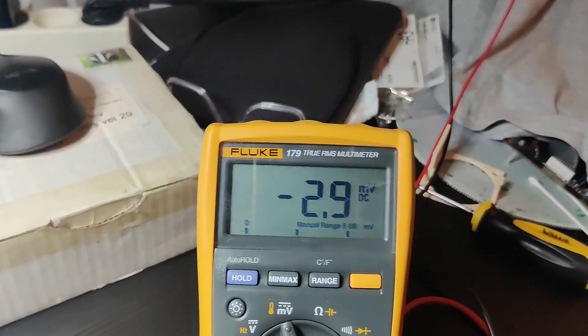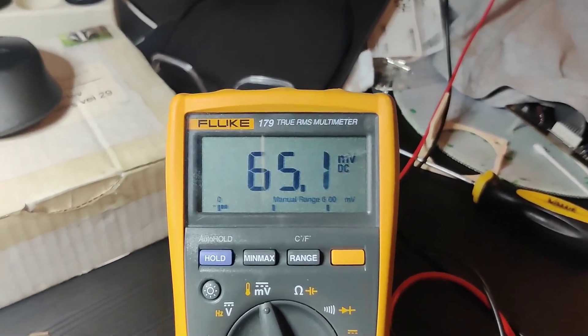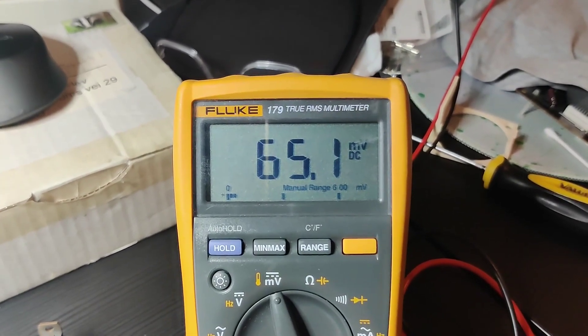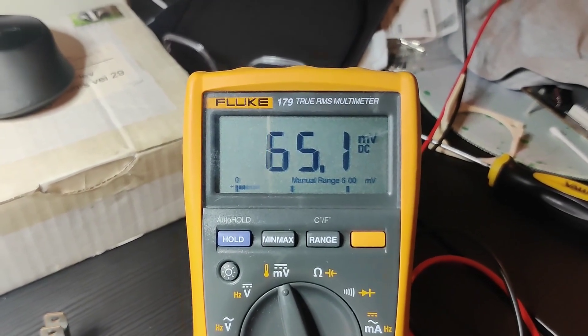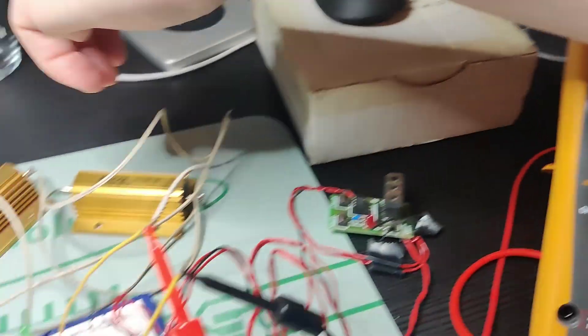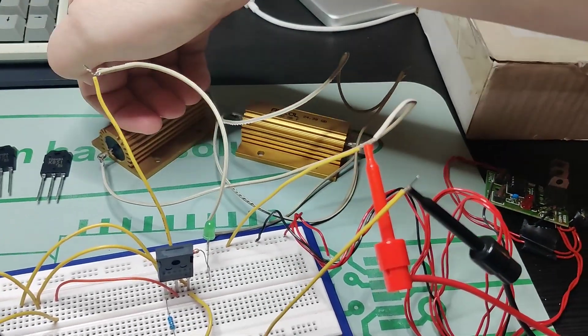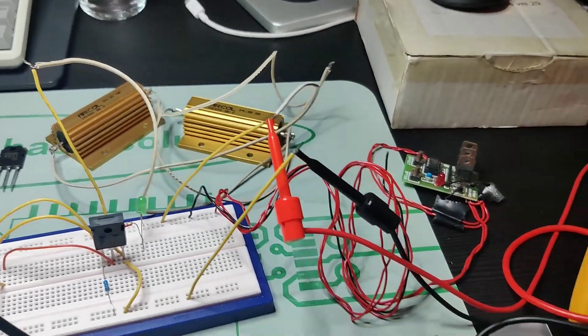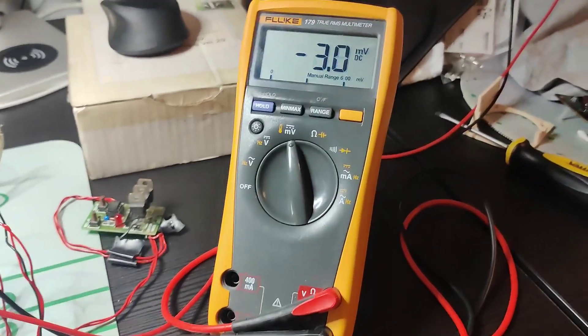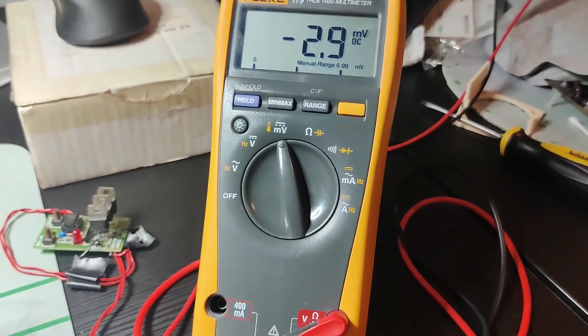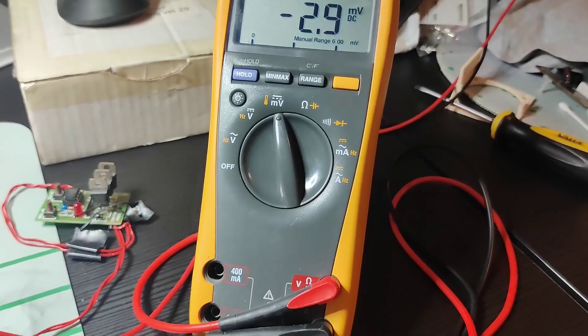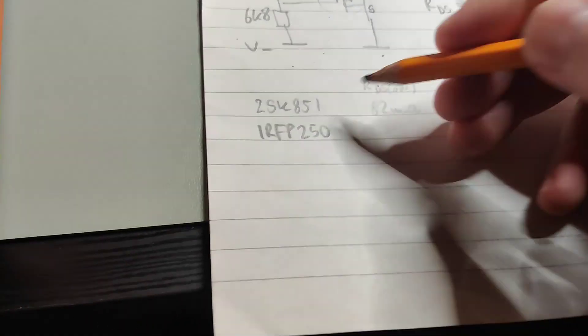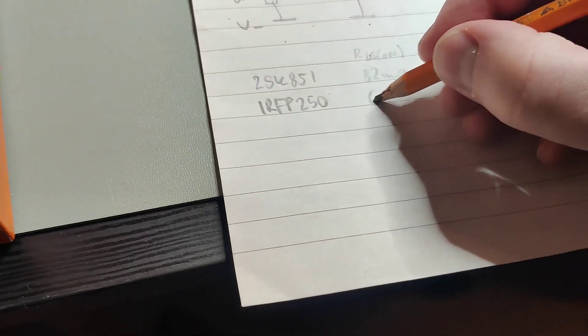I didn't get warm at all. But yeah. 65 milliohms. Quite pleased with that.